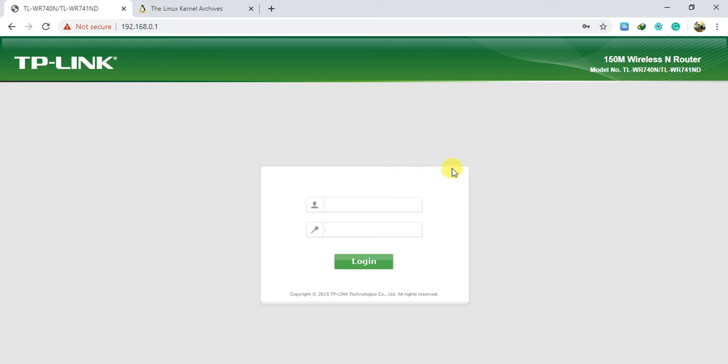We are going to show you how to set up your TP-Link router. As you can see, we'll keep up with our TP-Link router. So, let's go.